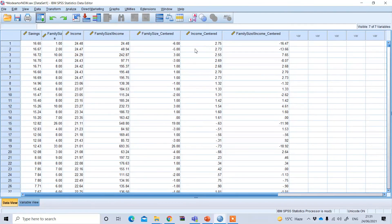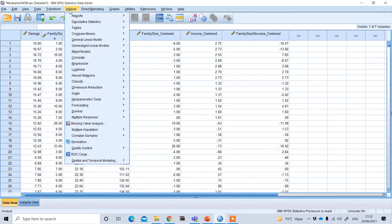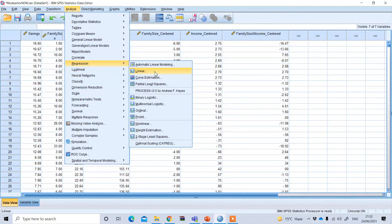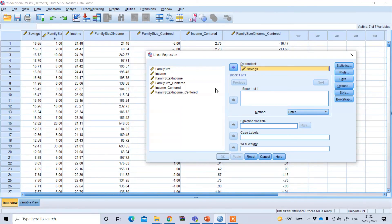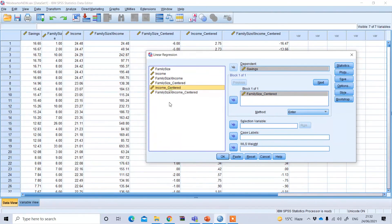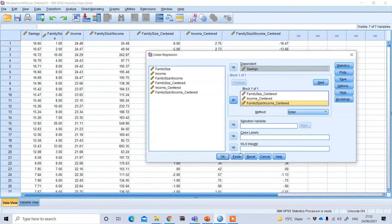Now we have the mean-centered predictor, mean-centered moderator, and the centered interaction term. Follow the same process as before: go to Analyze, Regression, Linear. The dependent variable remains saving. Under block one, add family size centered, income centered, and the new centered interaction term, then press OK.